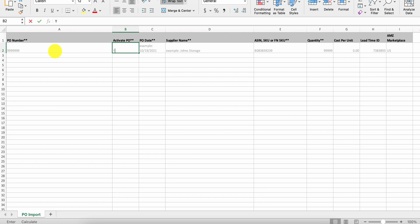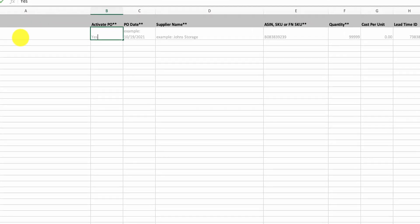Activate means is it going to be in draft or not? So yes means to activate it right away. If you select no, it'll keep the PO in draft. Give it a purchase order date. So today is the 27th.